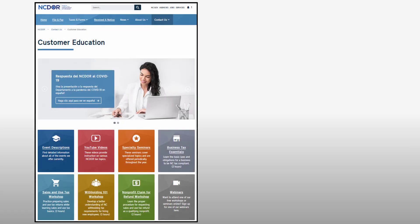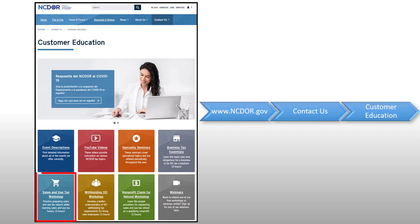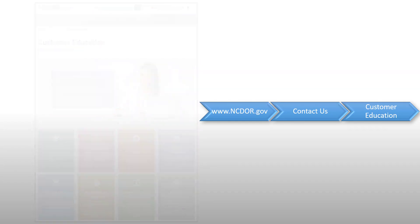Still have questions about filing or want to learn more about sales and use tax? Attend one of our free virtual sales and use tax webinars or view the sales and use tax 101 e-module.